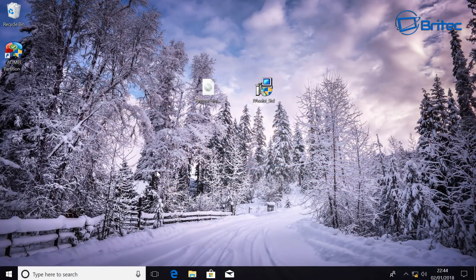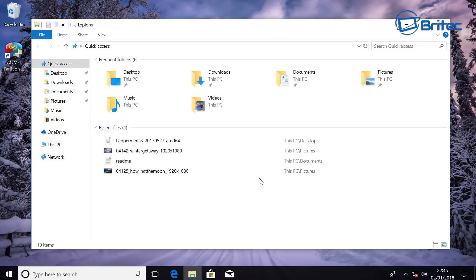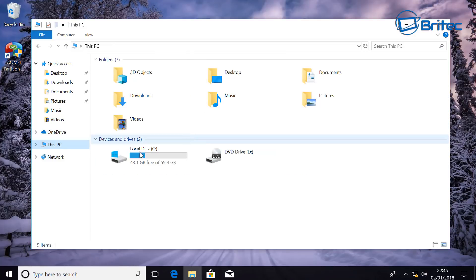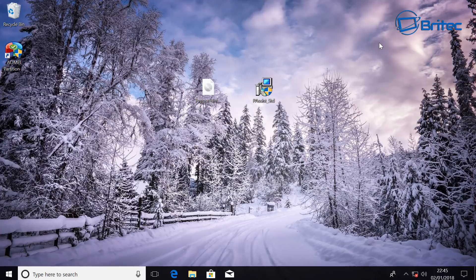And there we are, we're back up and running, Linux has been removed safely and we've got our Windows 10 system with our C drive and Linux is completely gone. And that's how you can remove Linux from a dual boot. Anyway hope this one helps you out, my name is Brian from brightechcomputers.co.uk, thanks again for watching guys, bye for now.